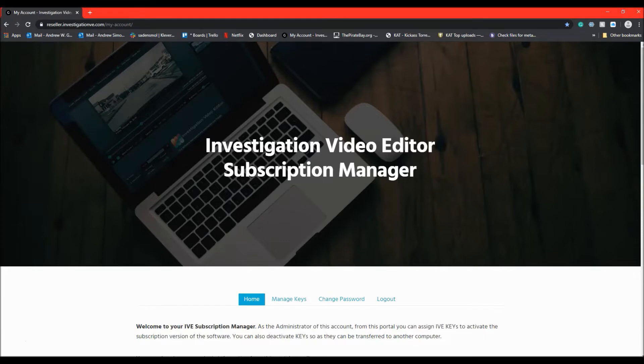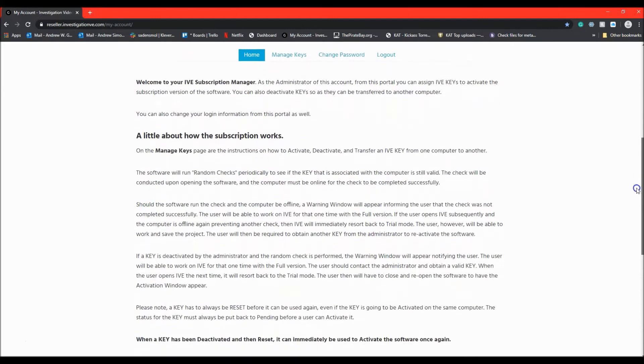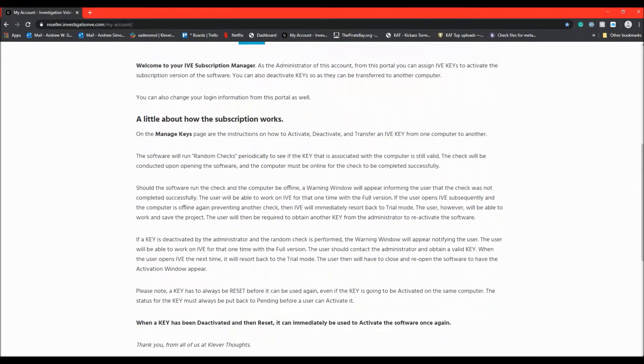Upon logging into the portal, you will be presented with the home screen. The home screen describes how the IVE subscription works in detail.